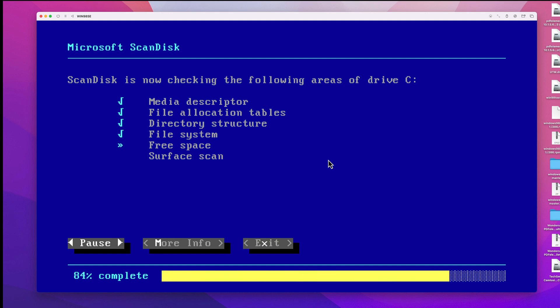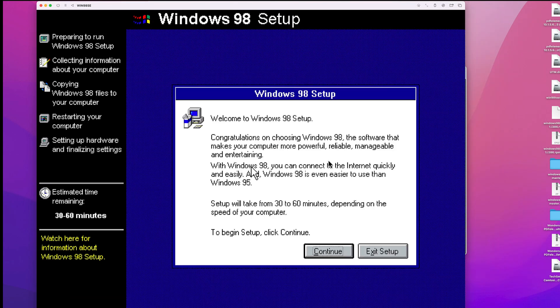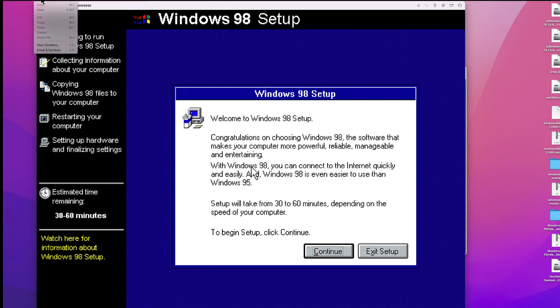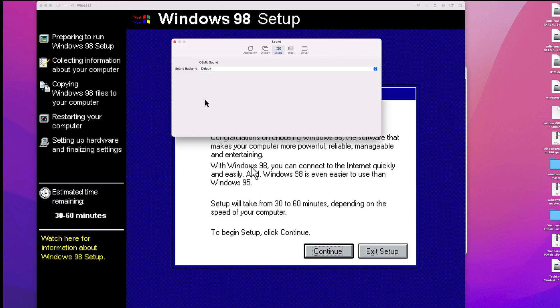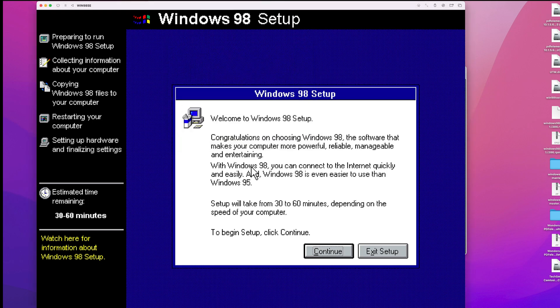If all goes well, you will end up at the graphical interface of the Windows 98 setup. In case you have issues with the mouse pointer, click the Mouse Pointer icon in the top bar of the UTM VM. This will allow you to better control the mouse in the VM. You can press Ctrl and Alt to release the mouse back to macOS if you need to.